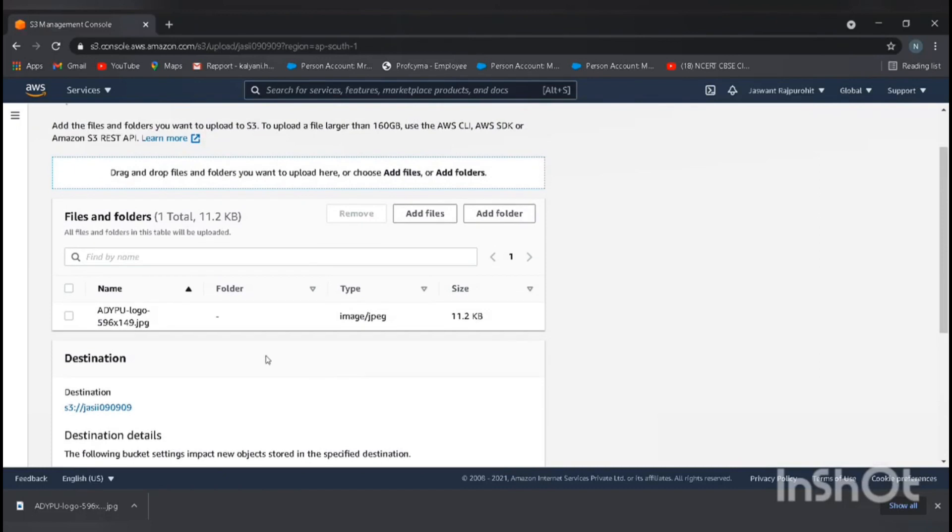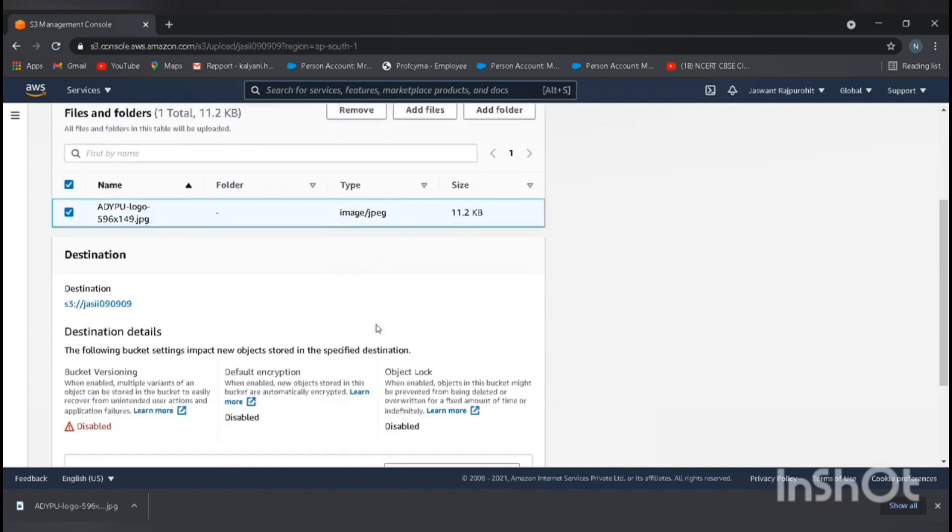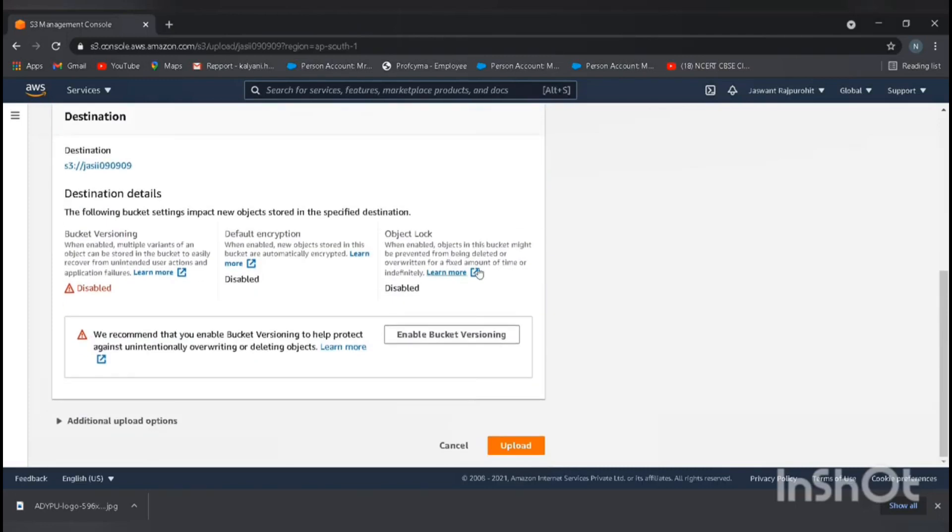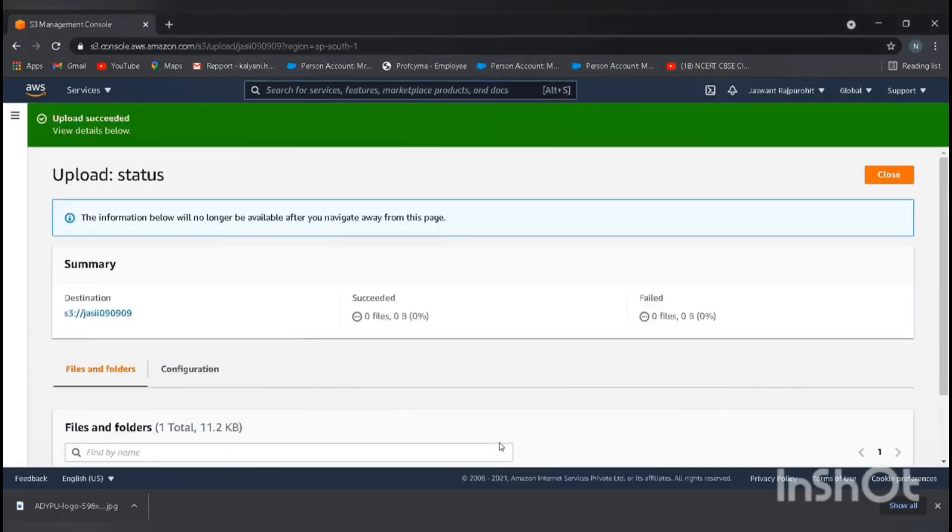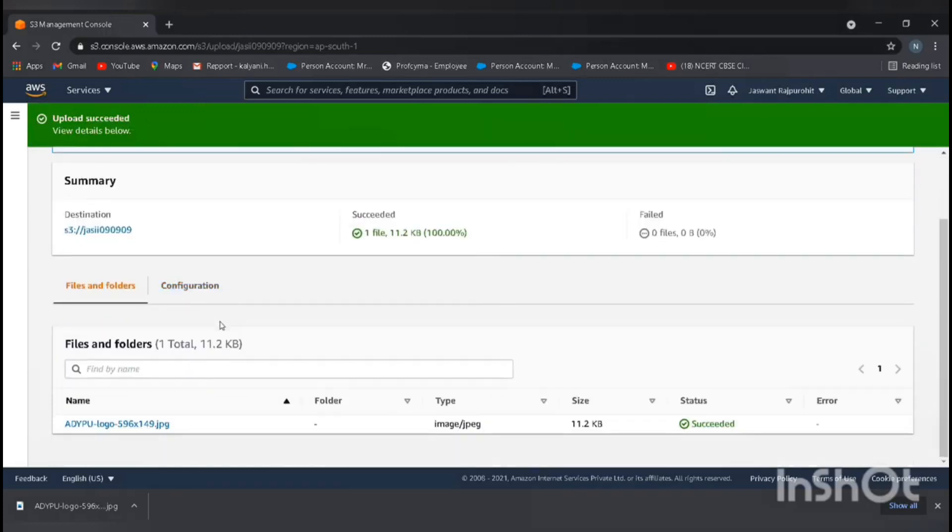Here we can see the ADYPU logo. Type is image. You can see the size is 11.2 KB. Go and upload. We successfully uploaded our file.